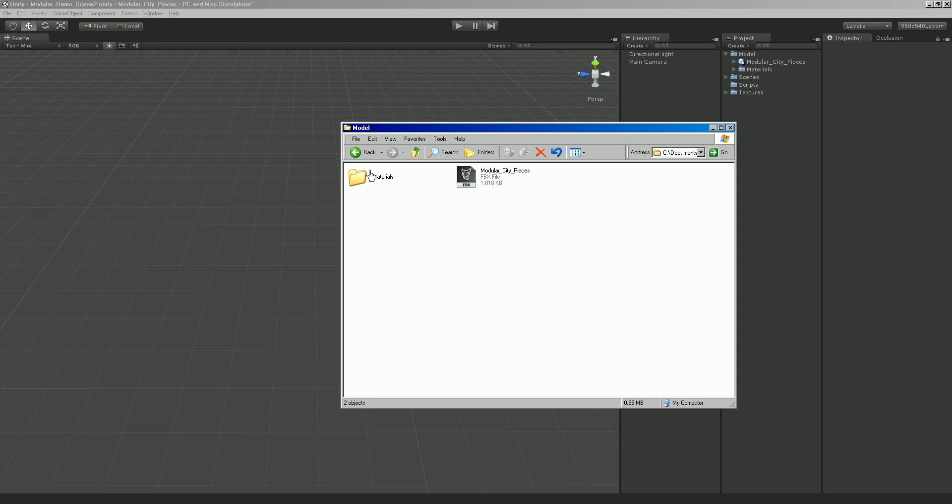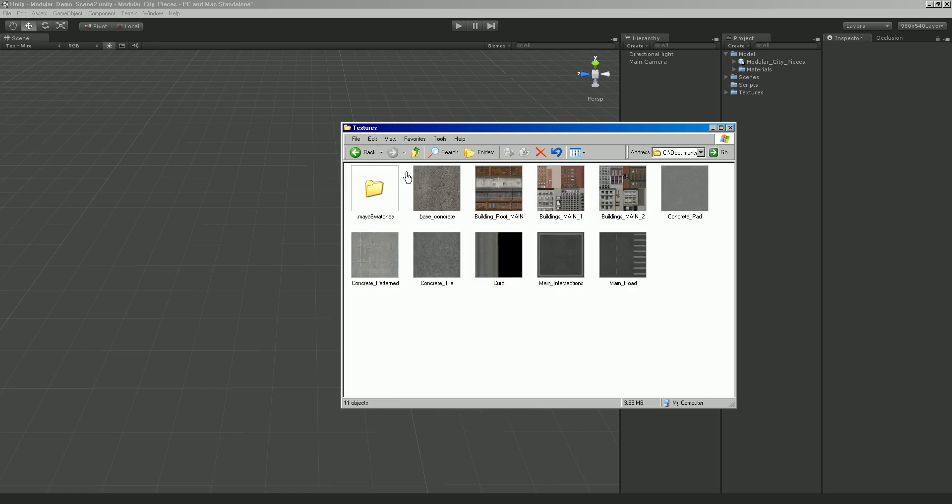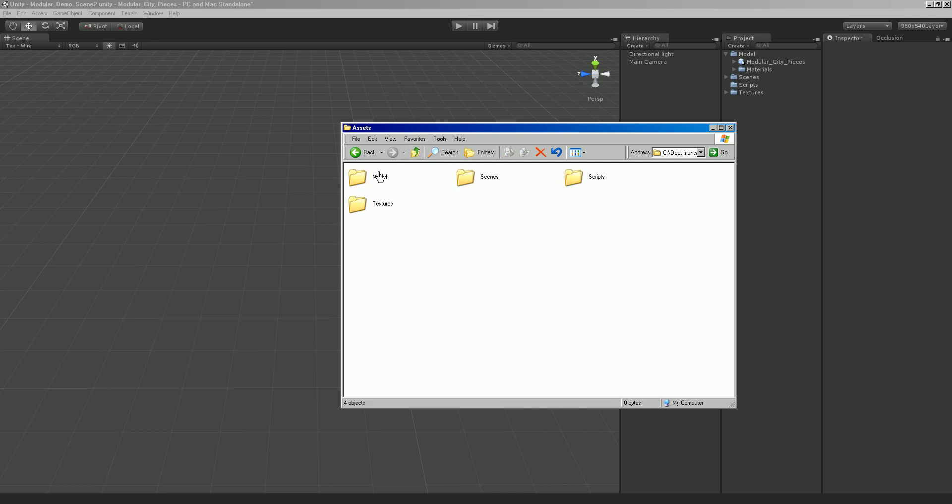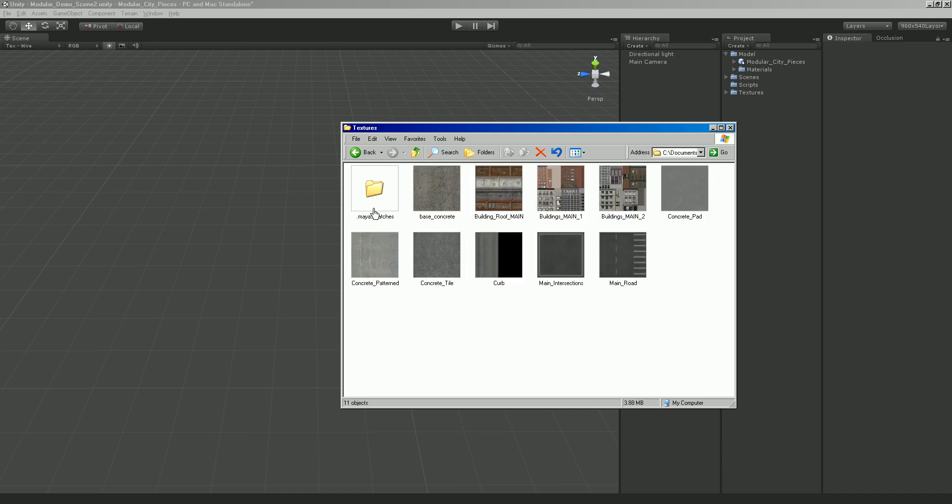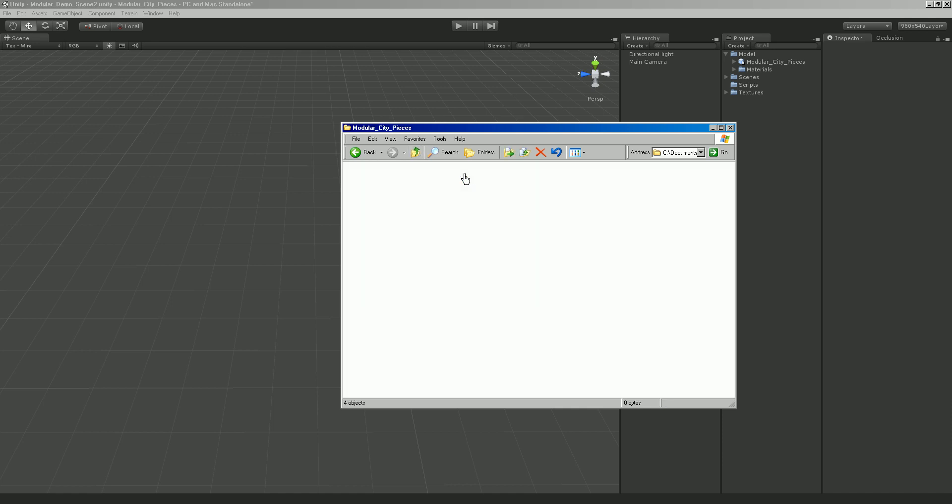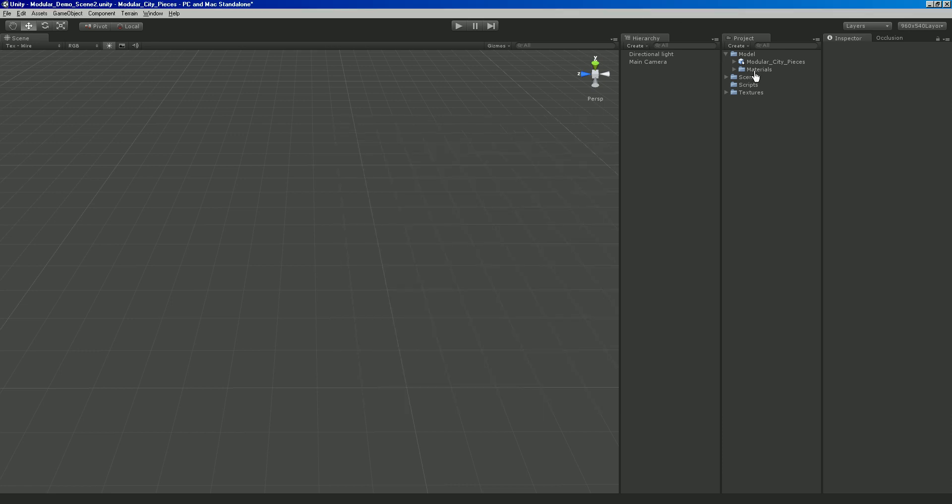If you don't want to use this Unity project and you just want to drag these textures and this model into your own project, just grab the FBX and the materials folder and the textures. Just grab those assets and pull them into your project's assets folder. And that way, you just have the models and the textures.